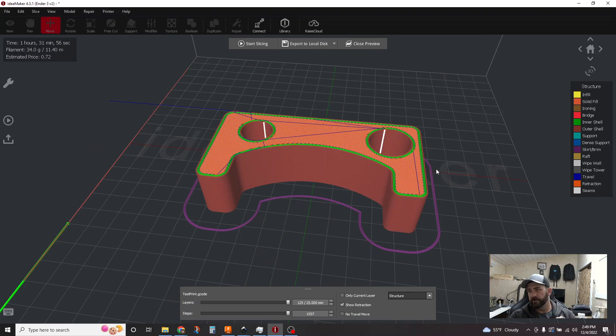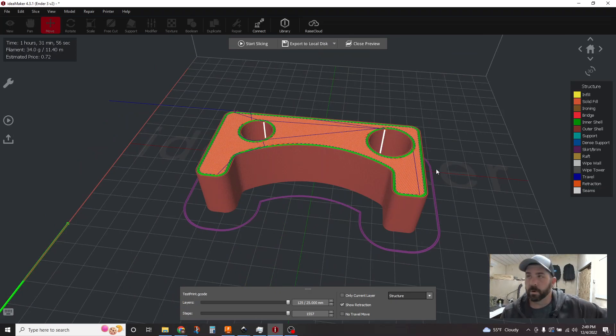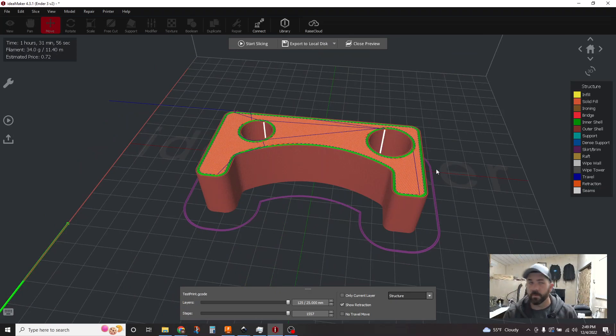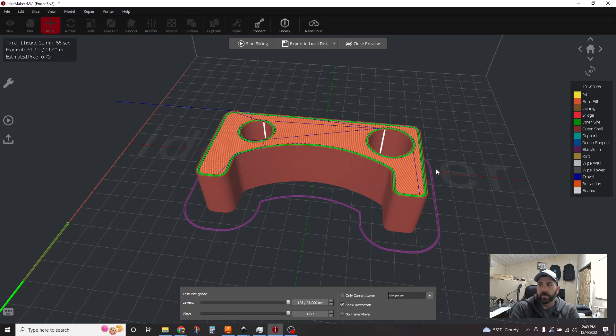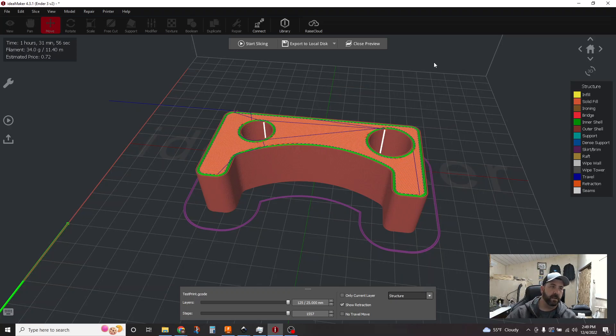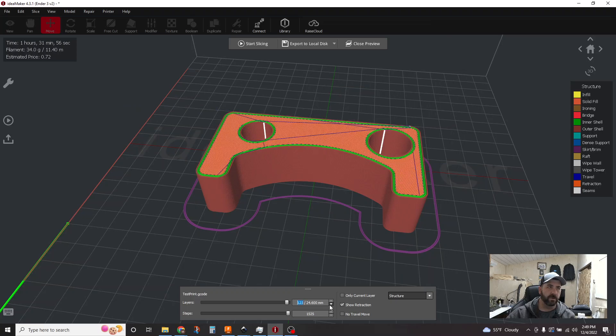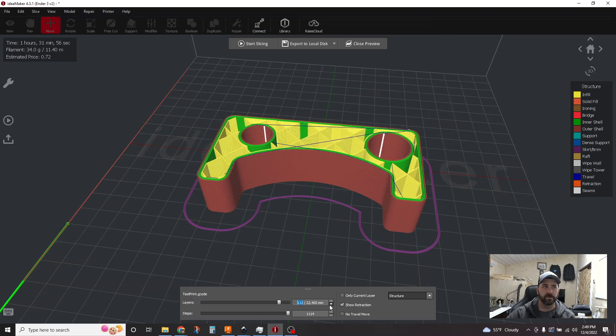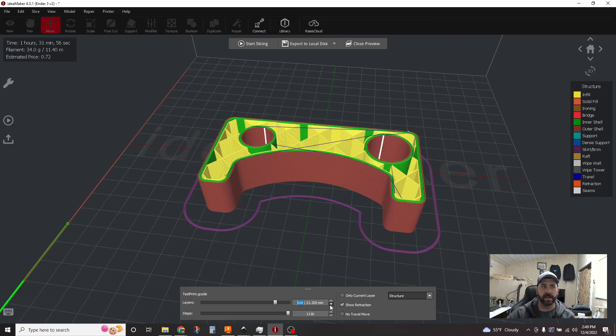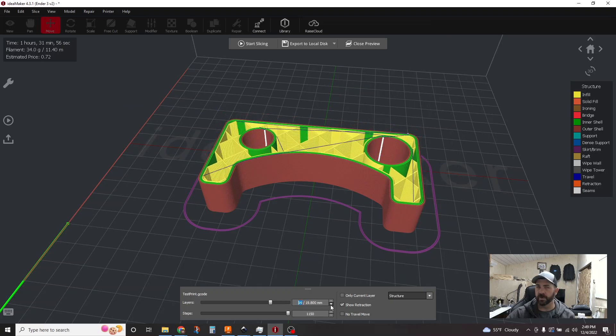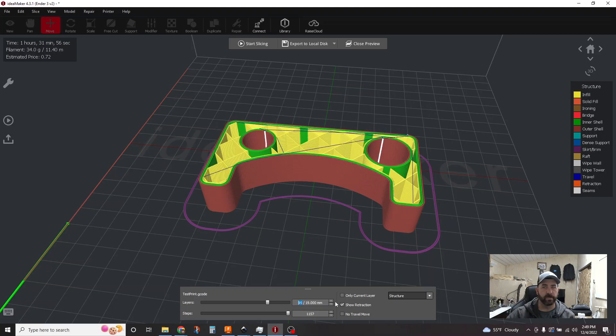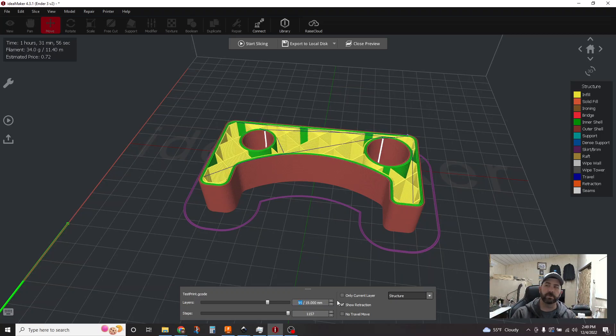And if you have a more complex part, always, always look at the preview. There's no reason not to look at the preview. You can just do it for a second. But you can still see here that even with both of those options enabled, all of our travel moves are still within the part. So, there you go.